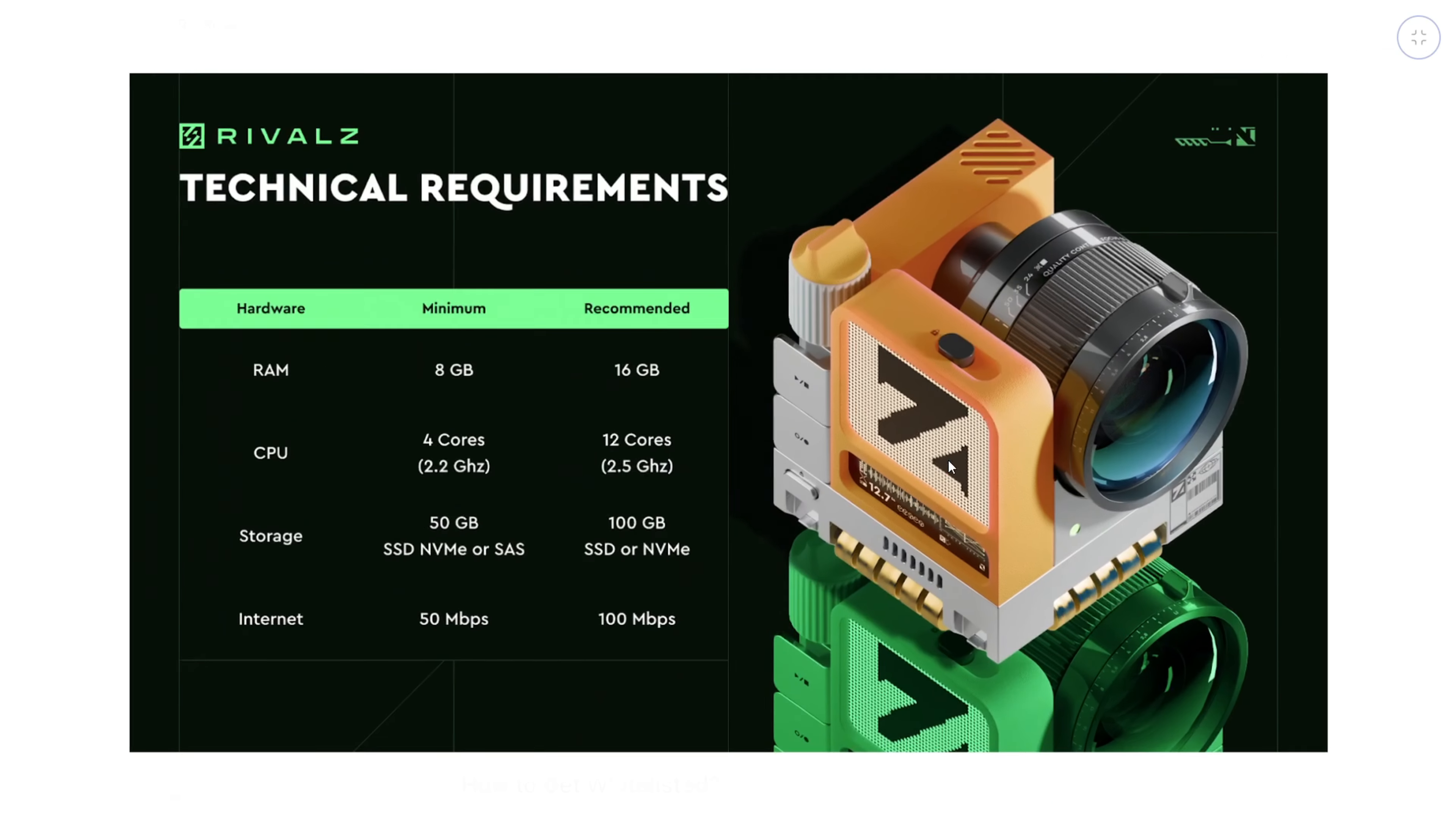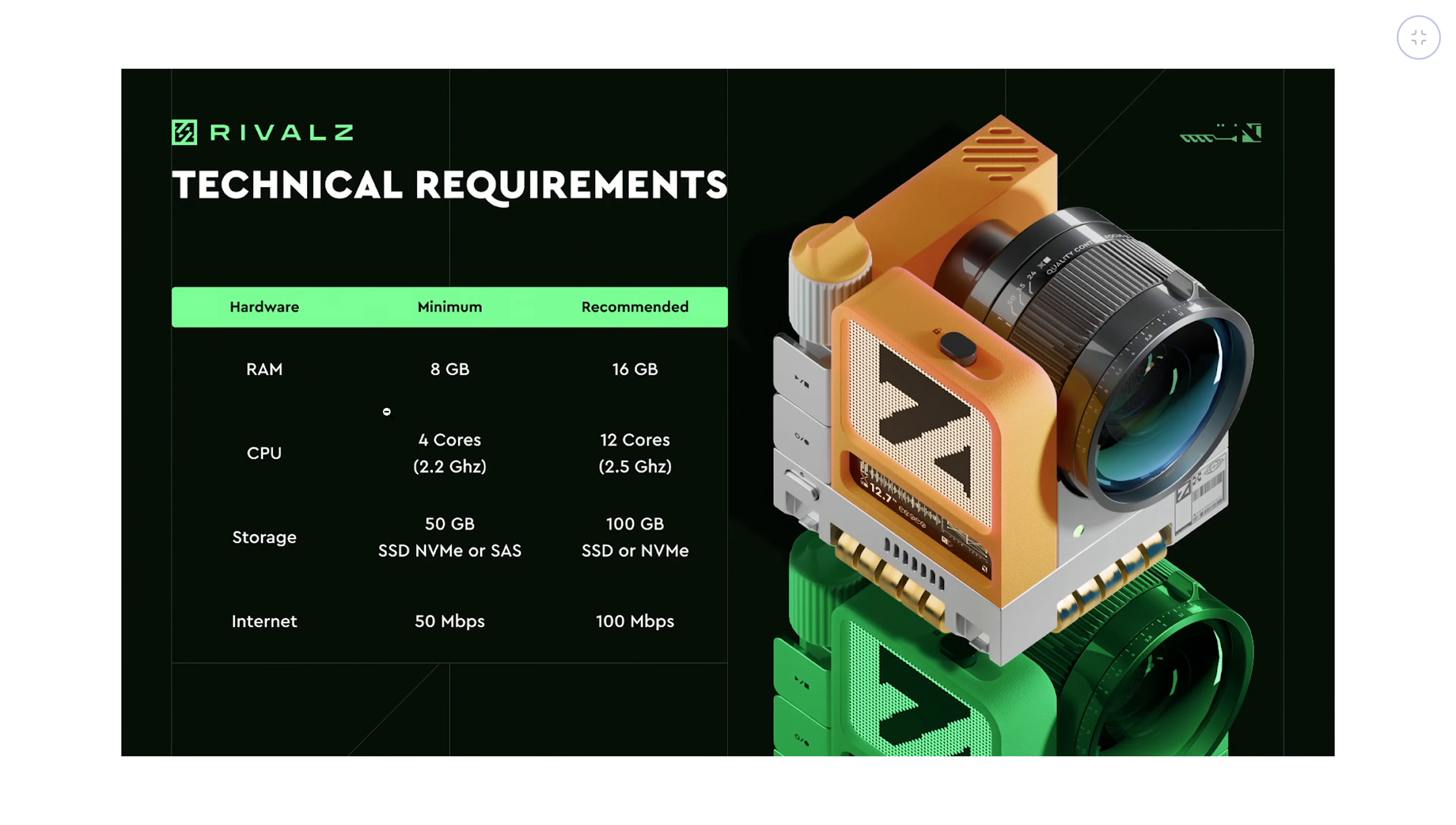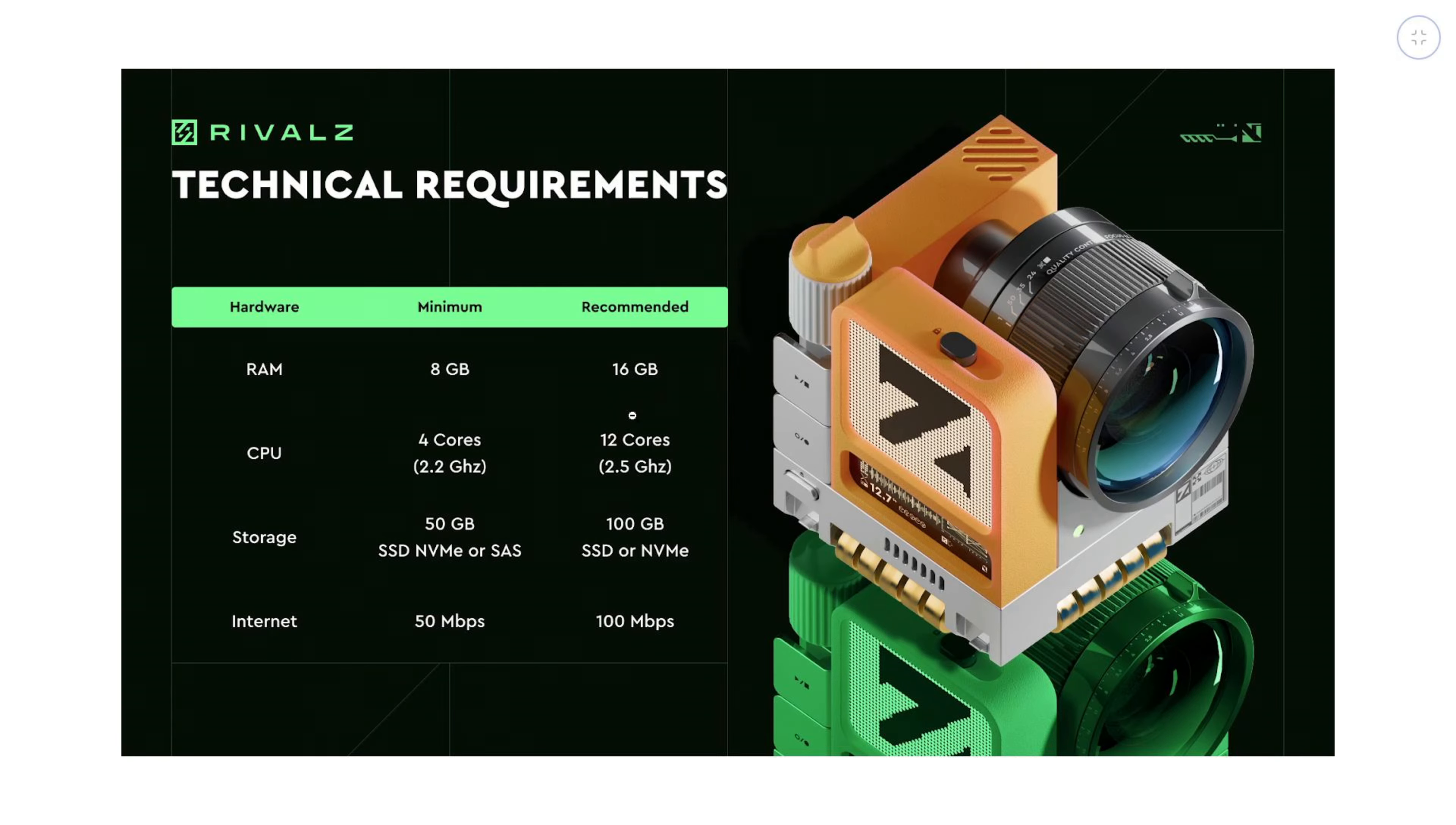In terms of technical requirements to run the node, minimum you need is 8 gigabytes of RAM, 4 CPU cores, 50 gigabytes of SSD NVMe, and 50 megabytes per second internet speed. What they highly suggest and recommend is 16 gigabytes of RAM, 12 CPU cores, 100 gigabytes of SSD, and 100 megabytes per second internet speed.